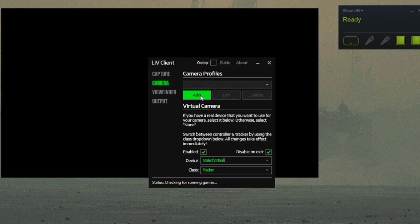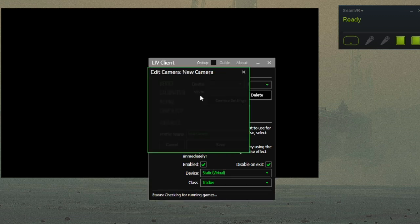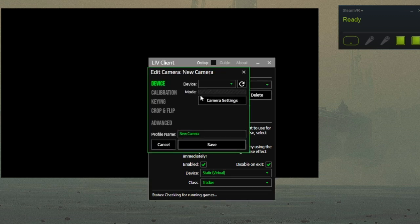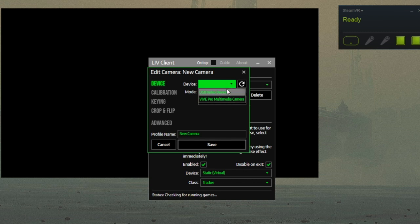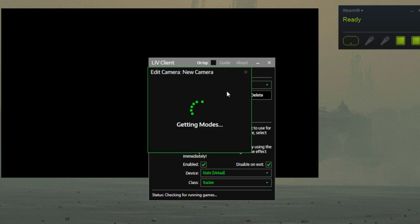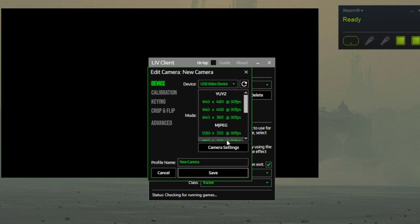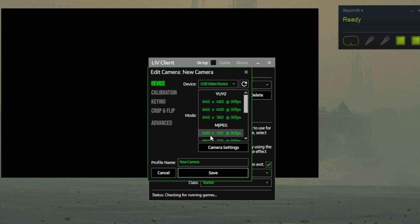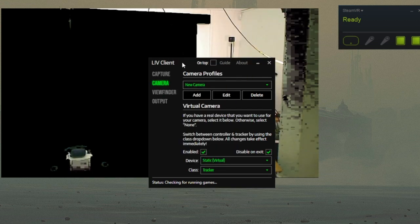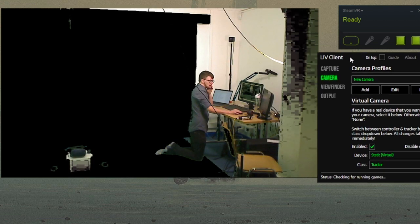In the Camera section, under Camera Profiles, click Add. A bunch of new settings should appear. You need to select the camera input from the drop down menu under Device. Pick the MPEG version with the highest FPS. Boom! The camera is active.